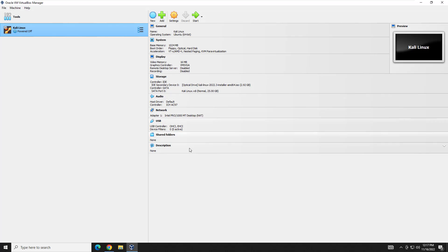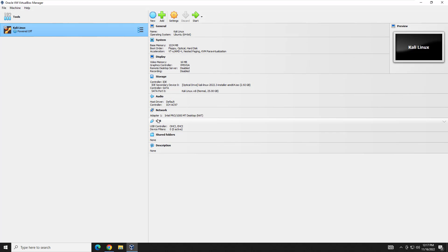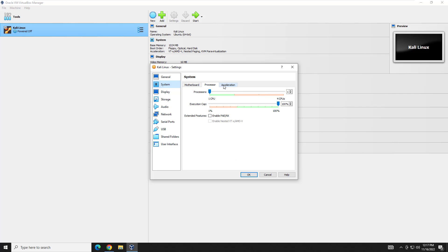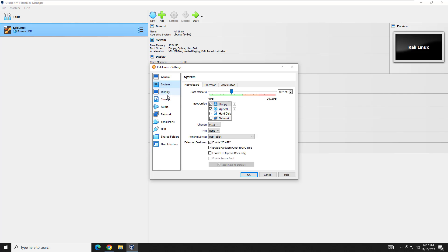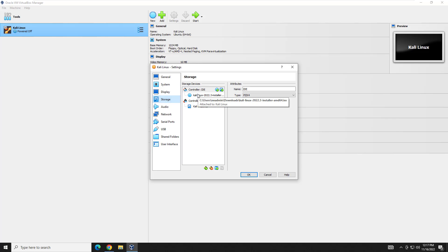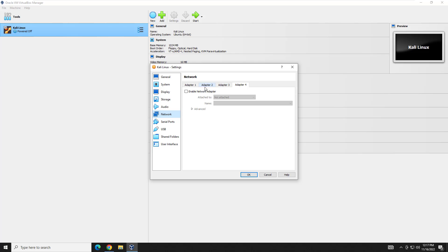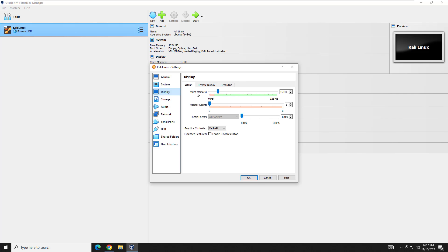Once done, on the right you can see all the virtual hardware. If you made a mistake - say you needed 2 gigs of memory - you can right-click and hit settings. Go to system, processor, and you can adjust all of that there. You could also go to storage, which shows the Kali Linux ISO that's going to boot - don't change this or you'll get a no boot disk found error and just sit at a black screen. You can add additional network adapters, change display, video memory, and so on. I'm leaving defaults.